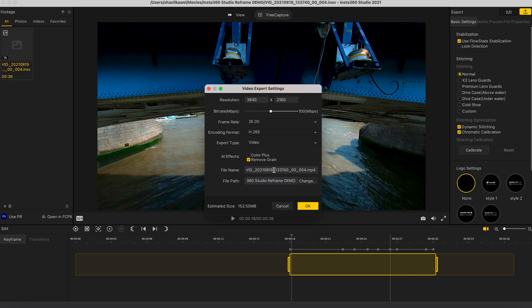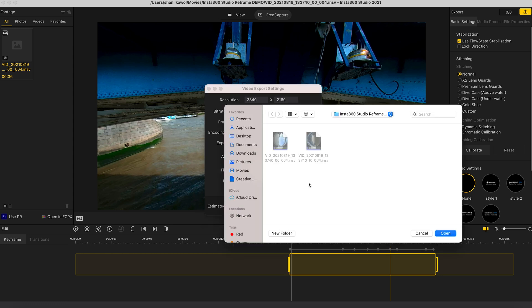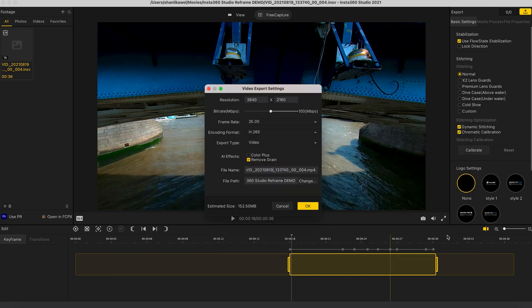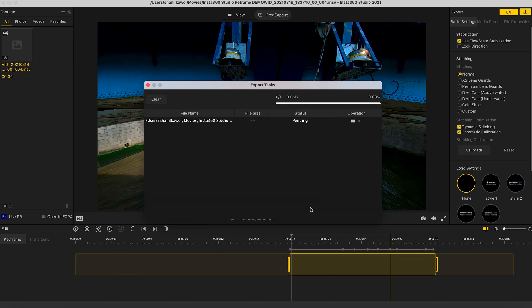Here you can change your file name and rename it to whatever you want. And the file path is the folder you want to save your video to. So once you've found your folder, click open and then click OK to export your video. And then just wait for it to finish exporting.